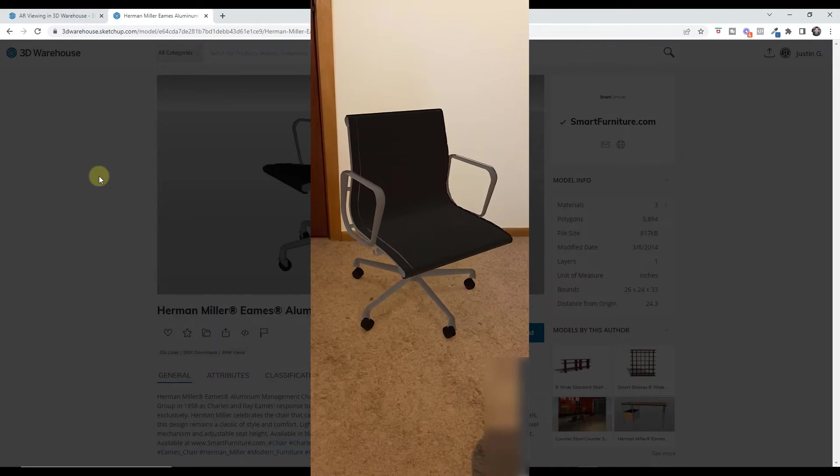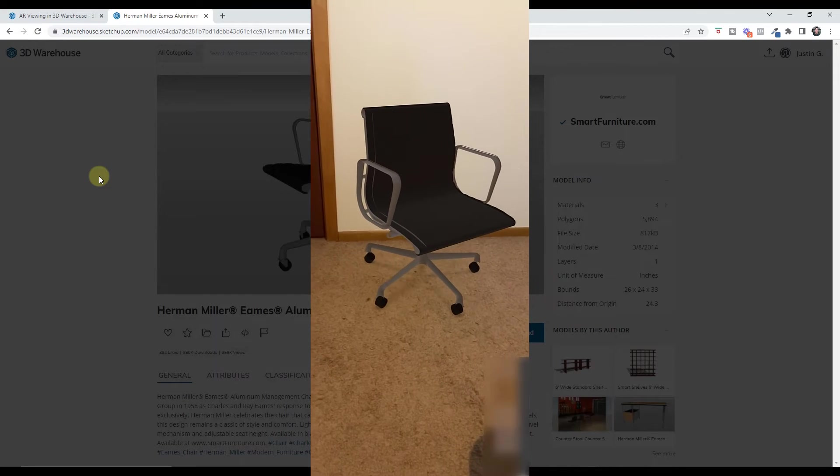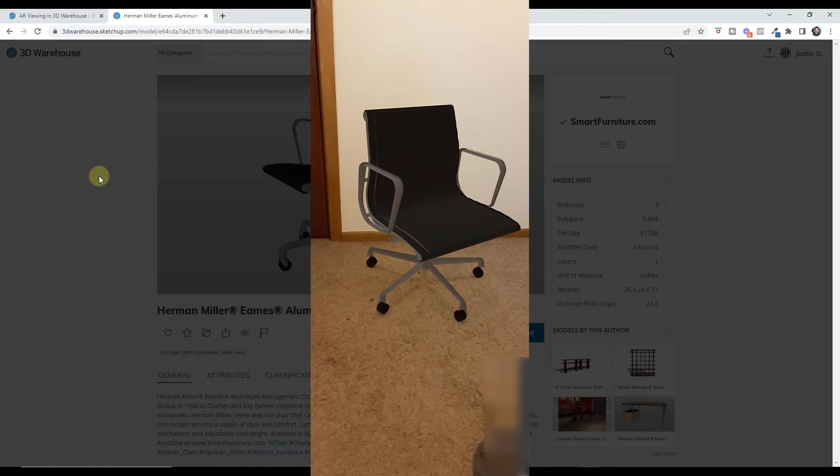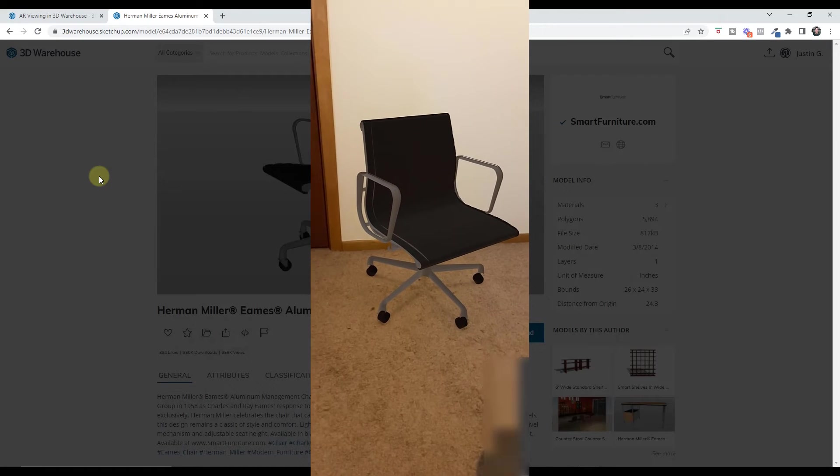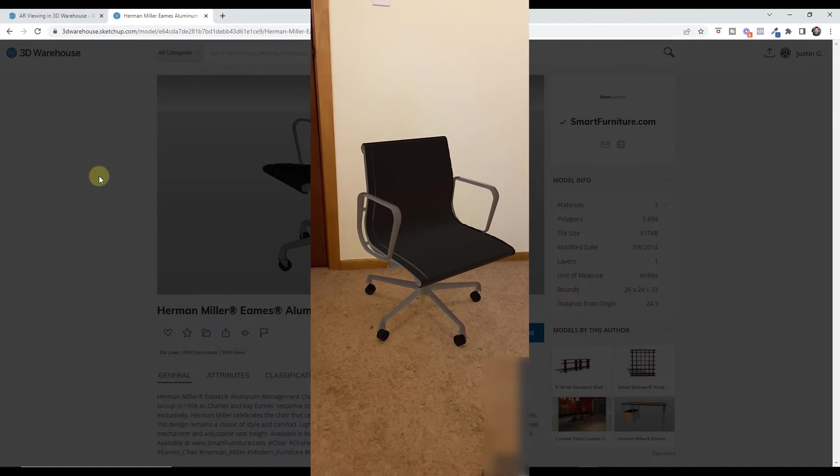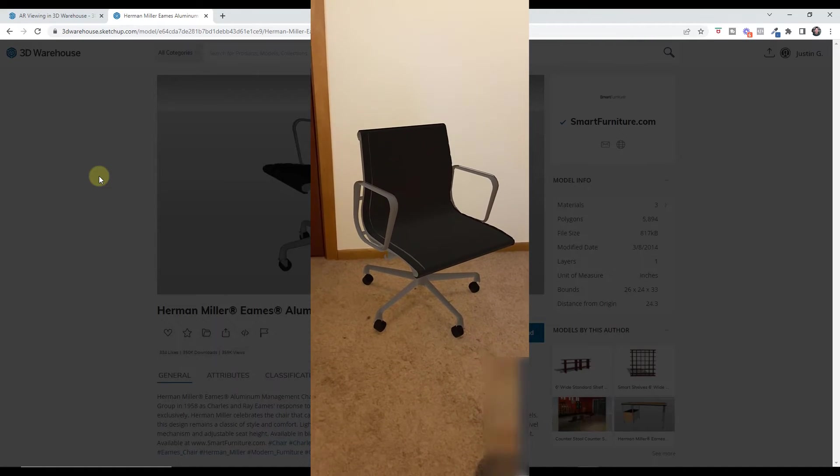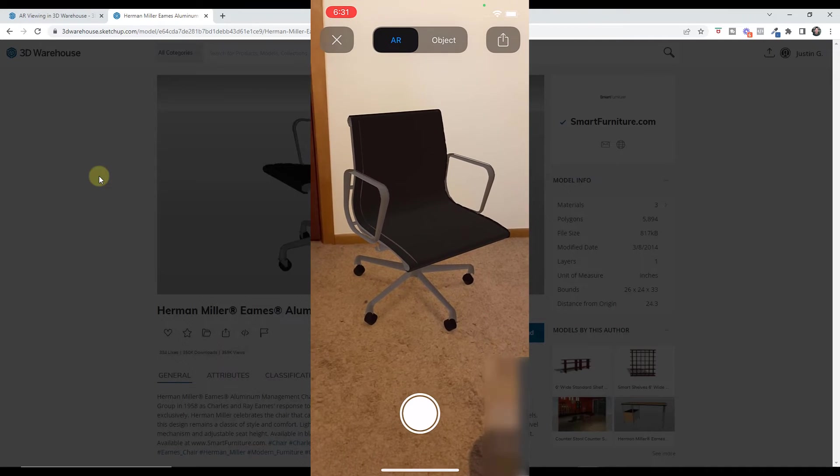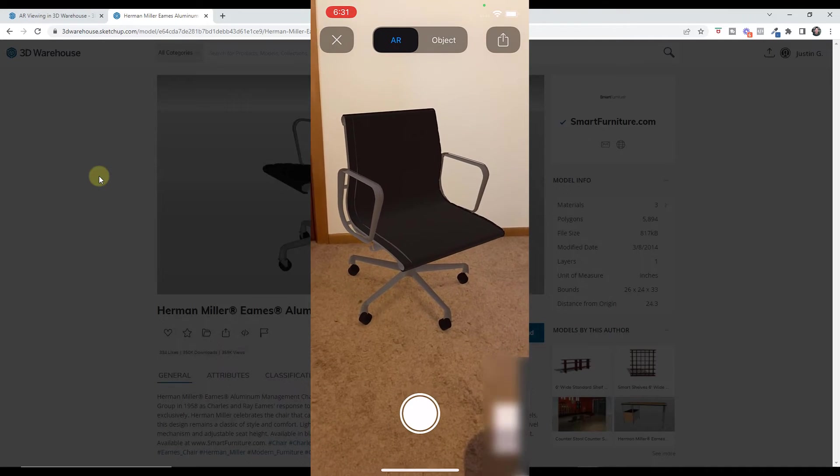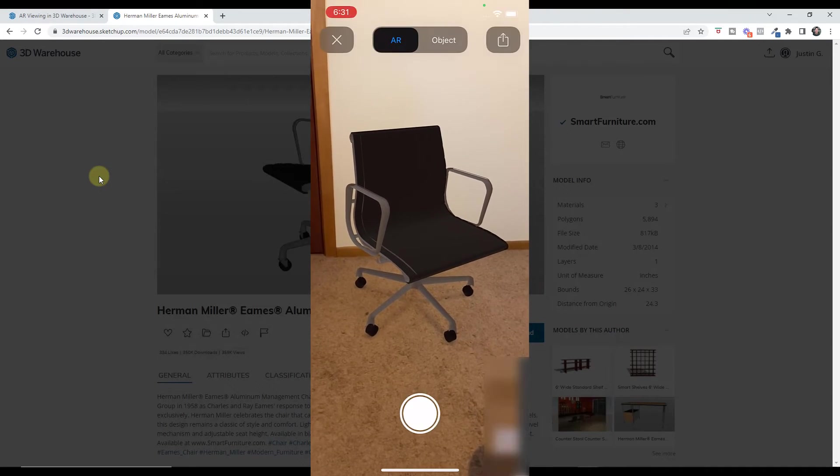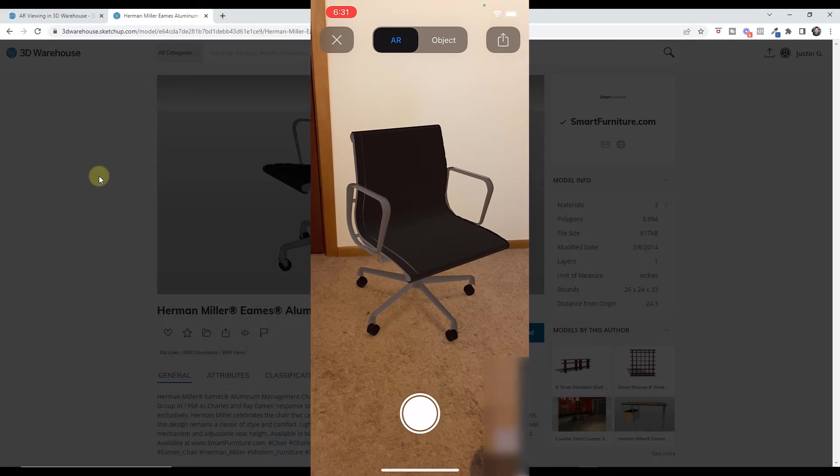So it's really cool in the sense that it gives you the ability to actually view that in the space. One of the things I like about it is it even seems to be casting a shadow on the ground, which is a pretty interesting feature as well. So I can see a lot of applications where this would be helpful.